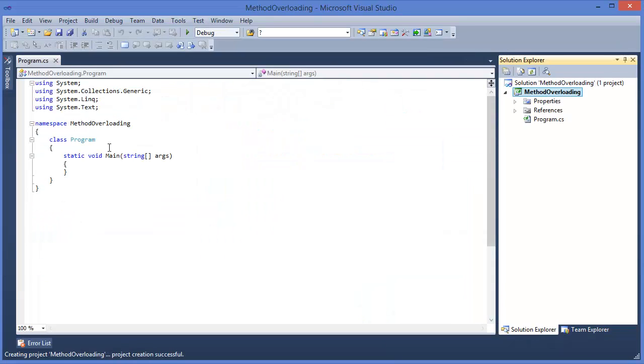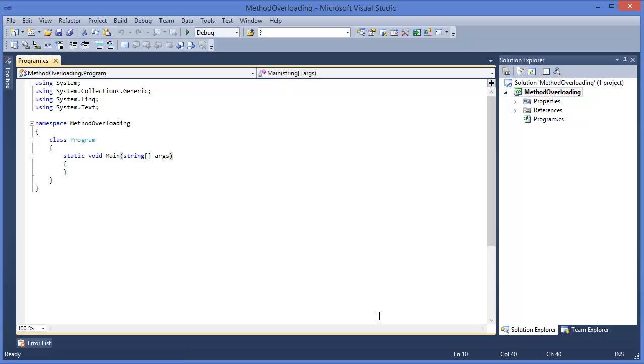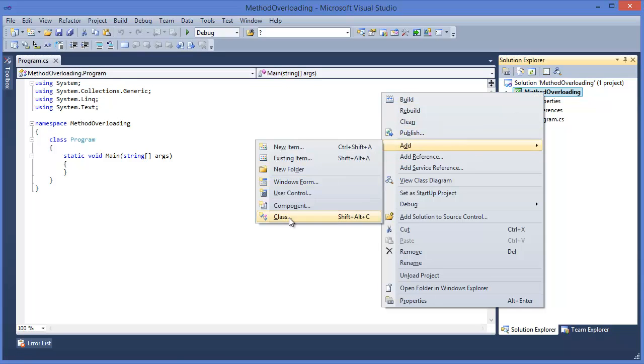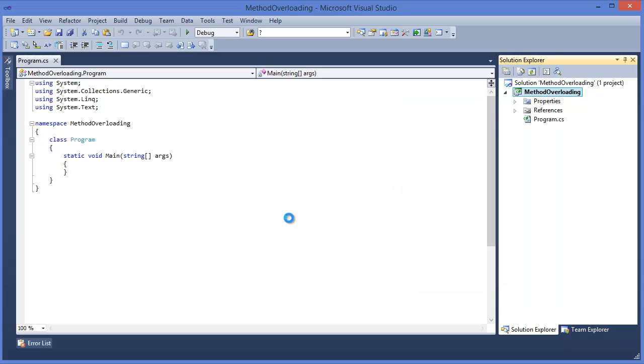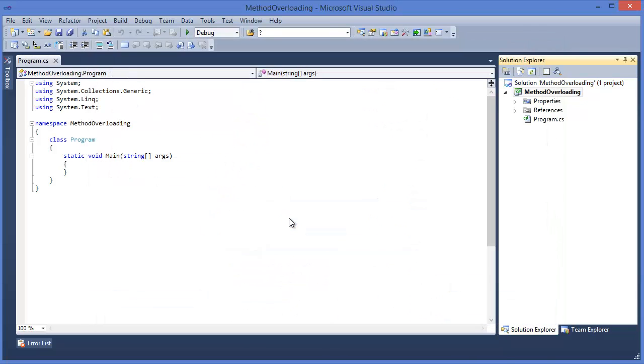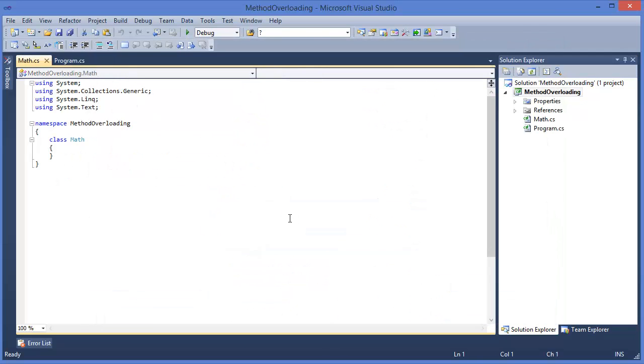Okay, so this is our program class. Now let's take another class called Math. In the Math class...